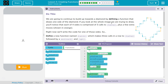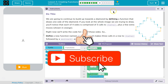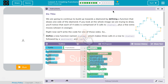We are going to continue to build up towards the diamond by defining a function that draws one side of the diamond. If you look at the whole image we are trying to draw, you'll notice that each of the four sides is comprised of three calls to draw a step.